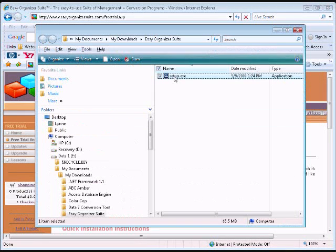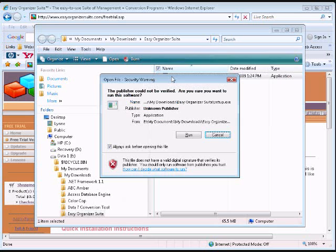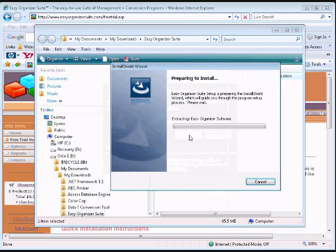Once the download is complete, click on the Open Folder button to open an Explorer window to the location you saved the installation file. Double-click on the Setup.exe file to begin installing Easy Organizer Suite. If the Open File Security Warning dialog window opens, simply click on the Run button.